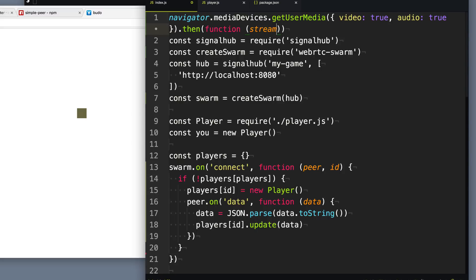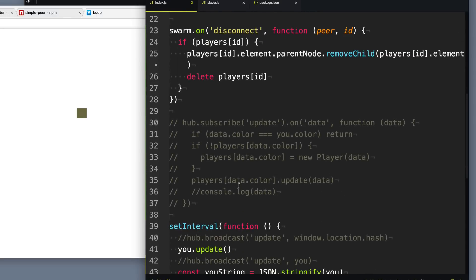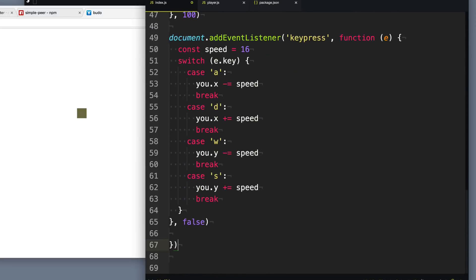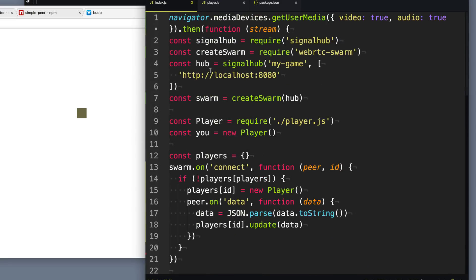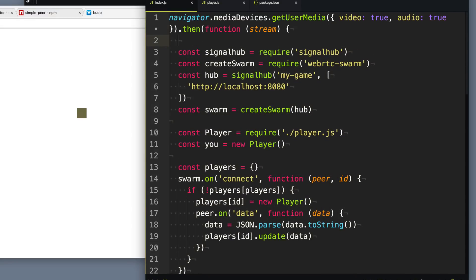And so what this will do is this will return a promise here that we can just call then on. And this will return the stream if the user has agreed to do it. And what we're going to do is we're just going to wrap this entire code with it because we don't want to do anything unless the user has given us permission to access their microphone and camera here. Excellent.